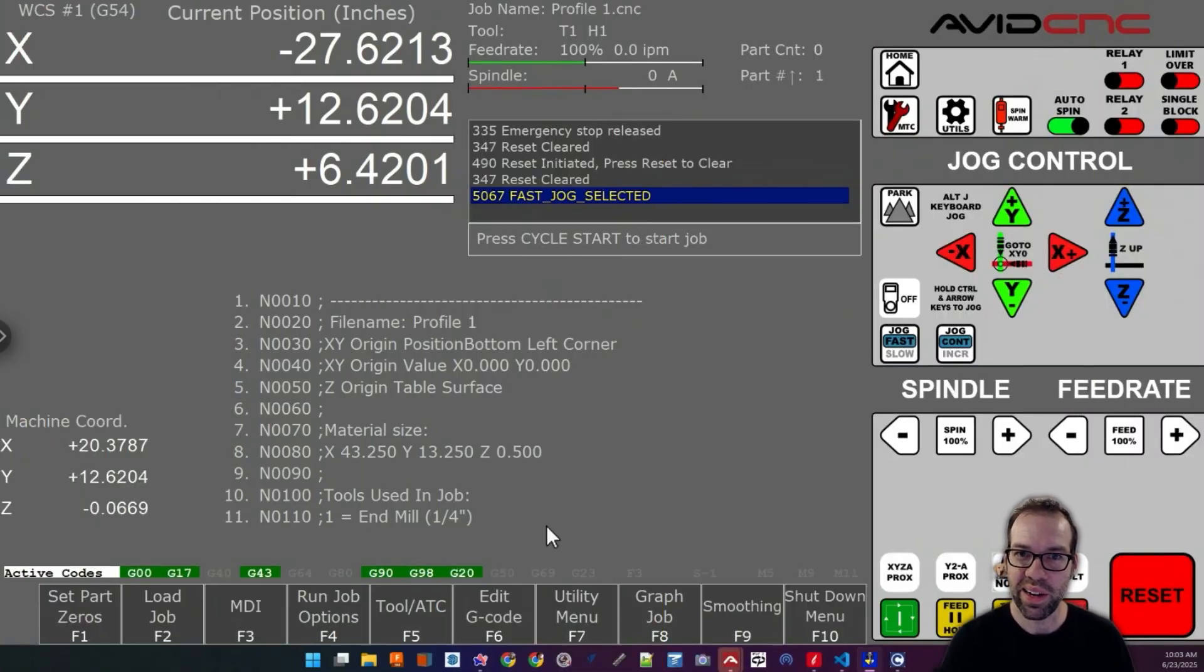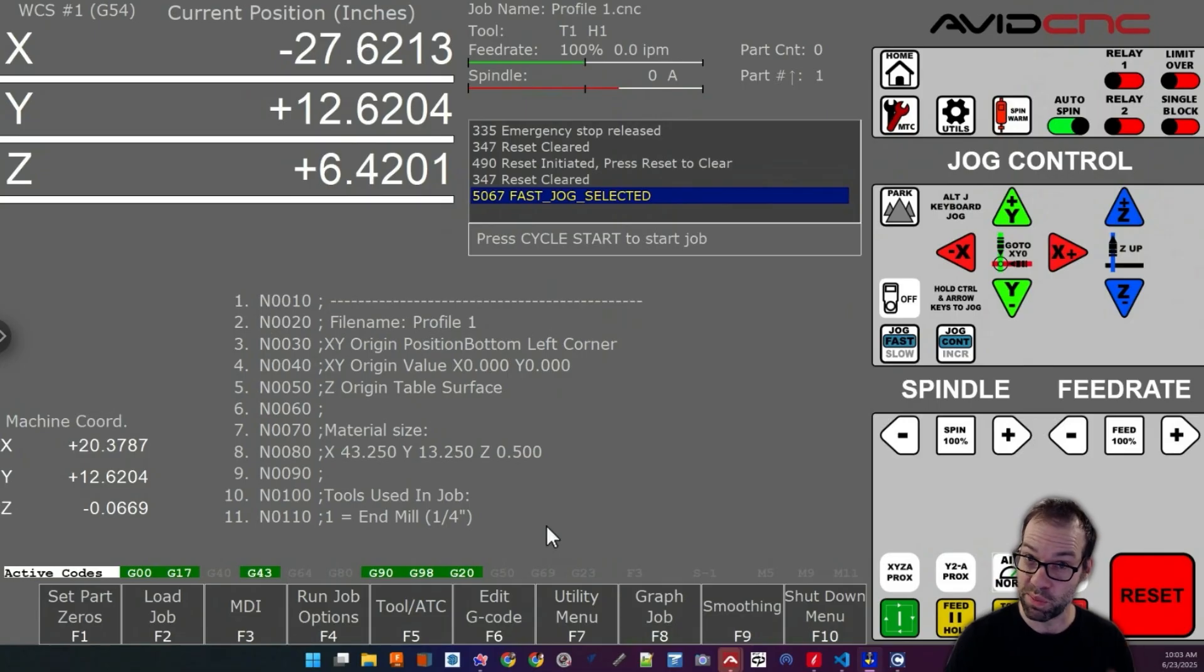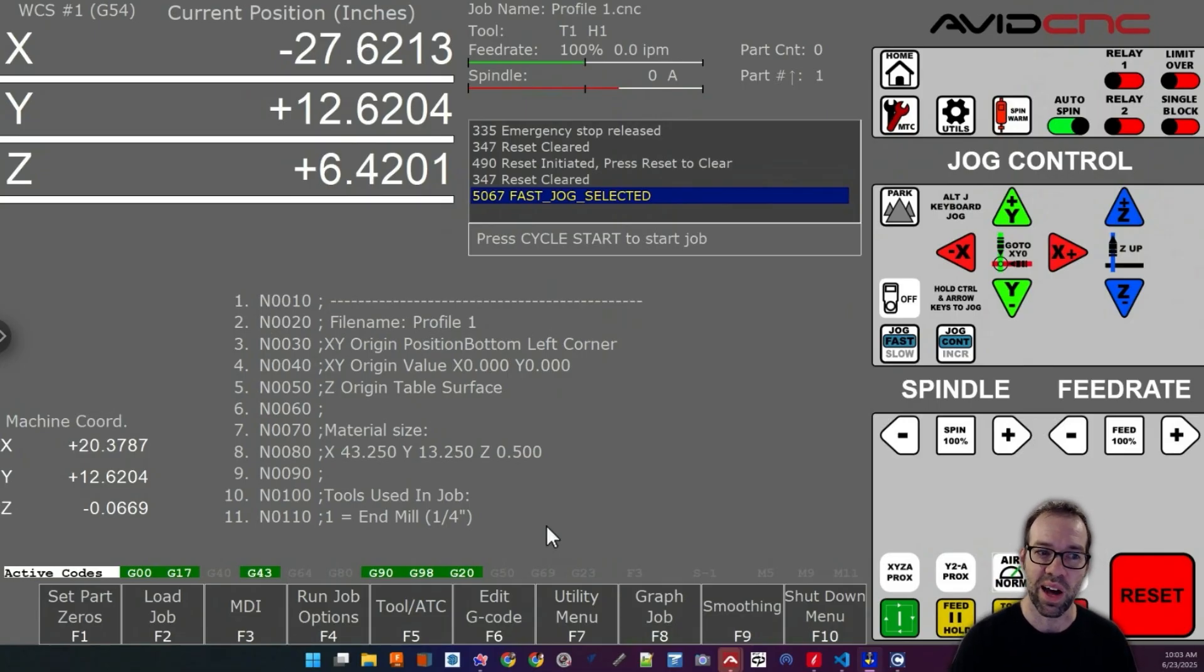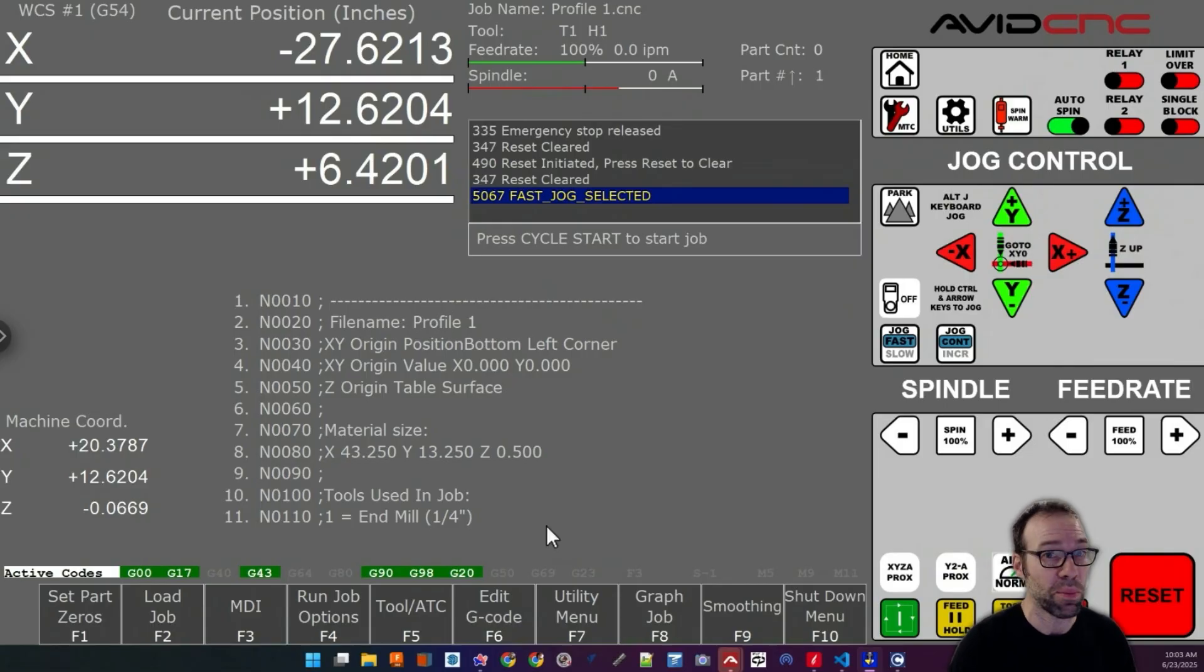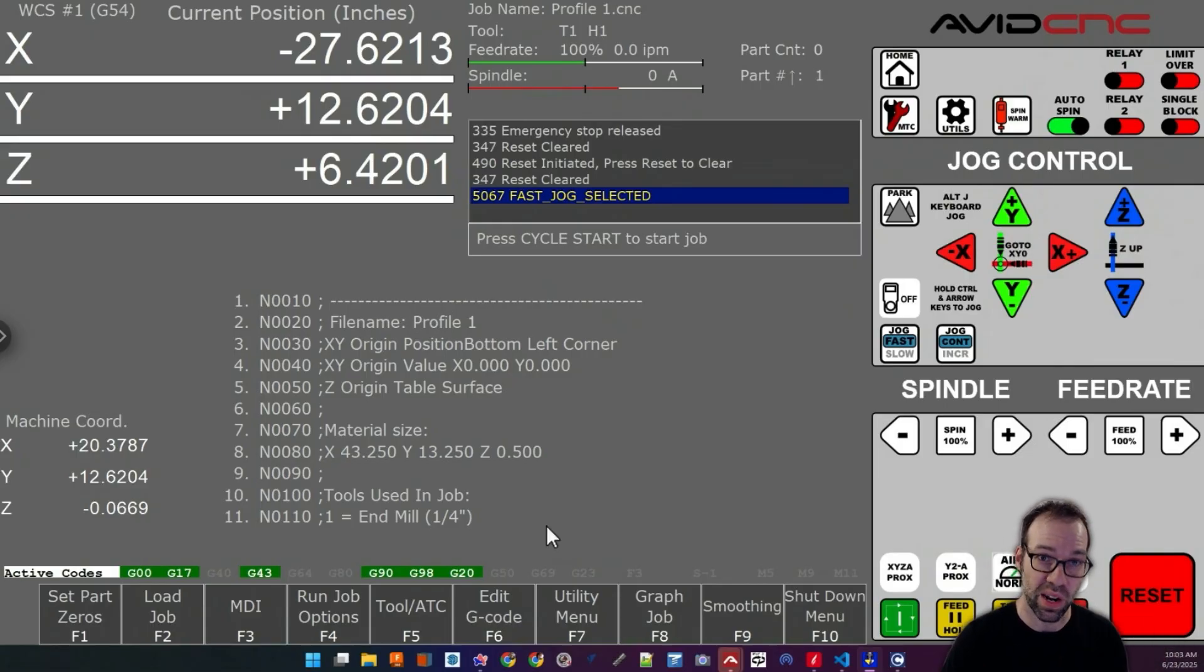Hey folks, Eric here and I want to talk to you about smoothing. So our EX controllers running CNC12 offer this feature called smoothing. It is a really powerful feature to get way smoother performance out of your machine.